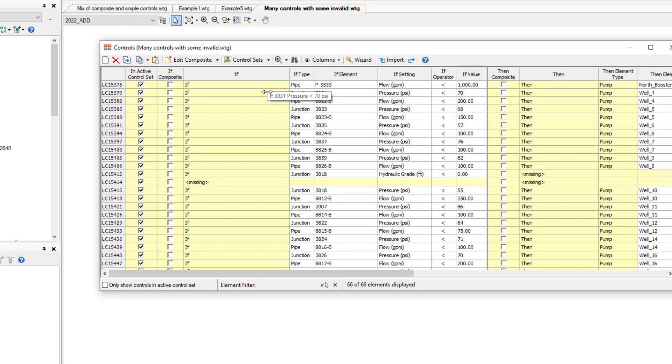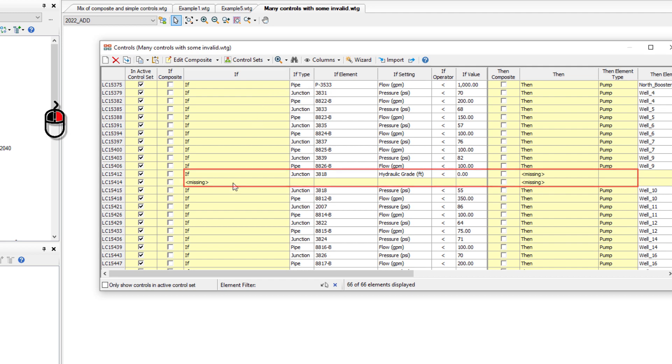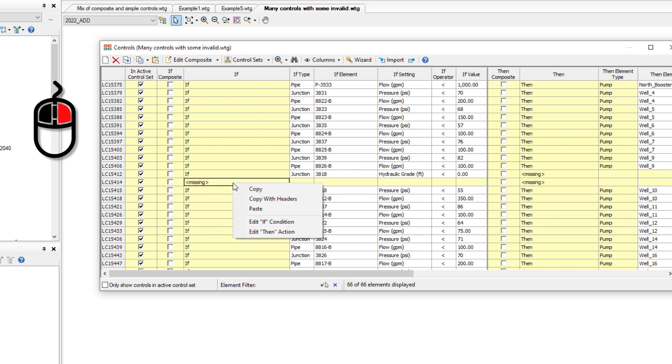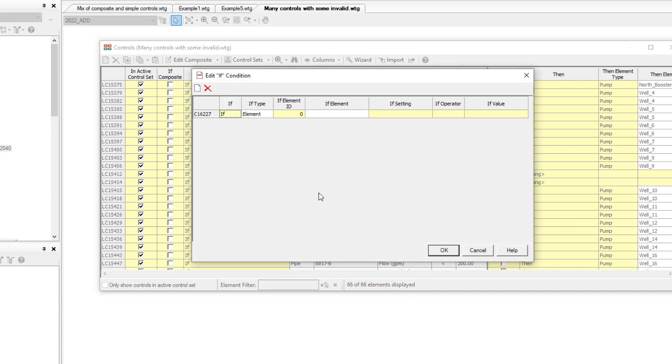If you have an old model with some blank or invalid controls, you can easily fix them up. Right-click where it says Missing, choose Edit If or Then, in this case If, and make the necessary correction.